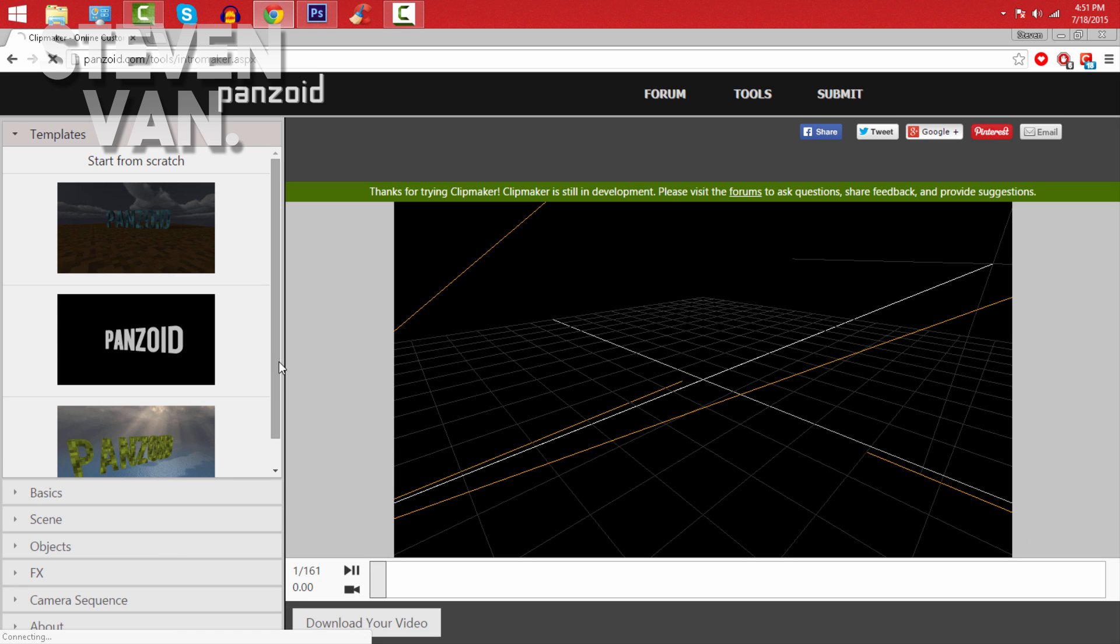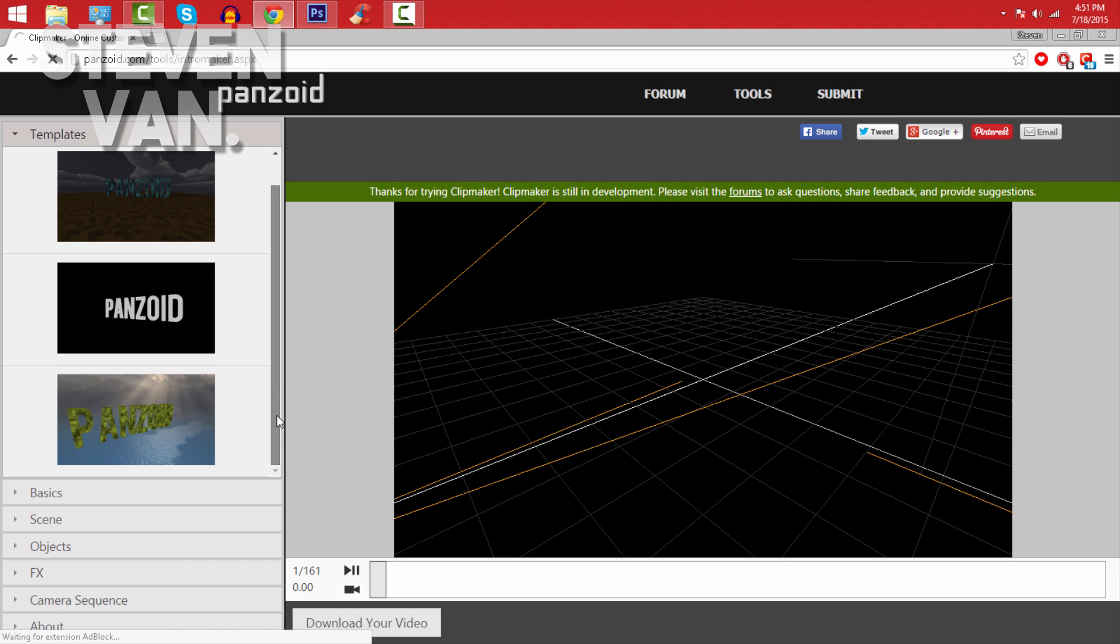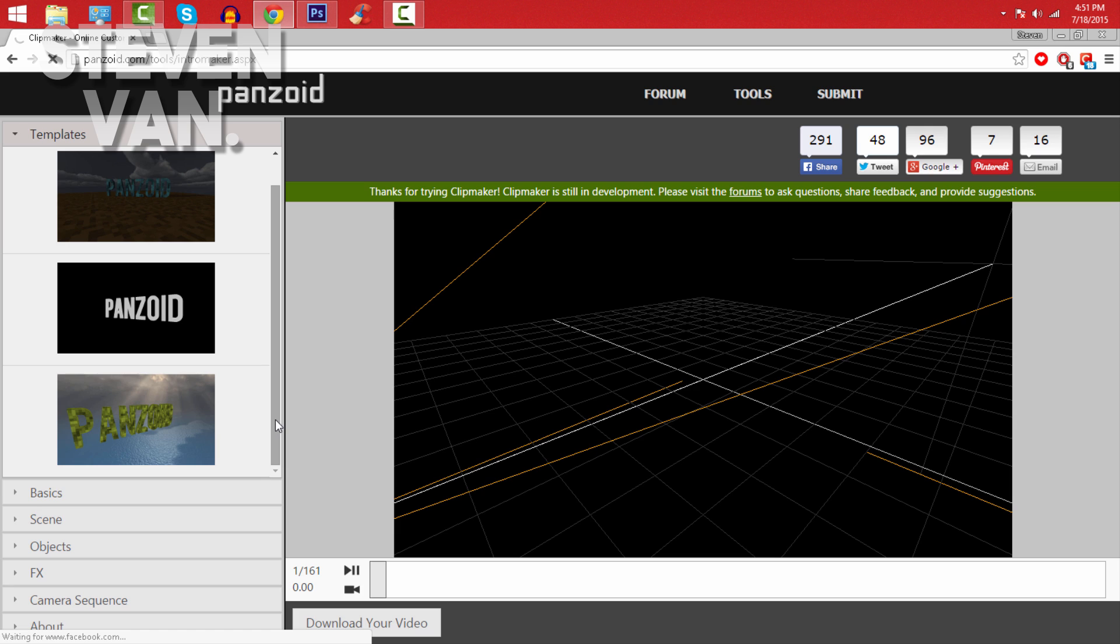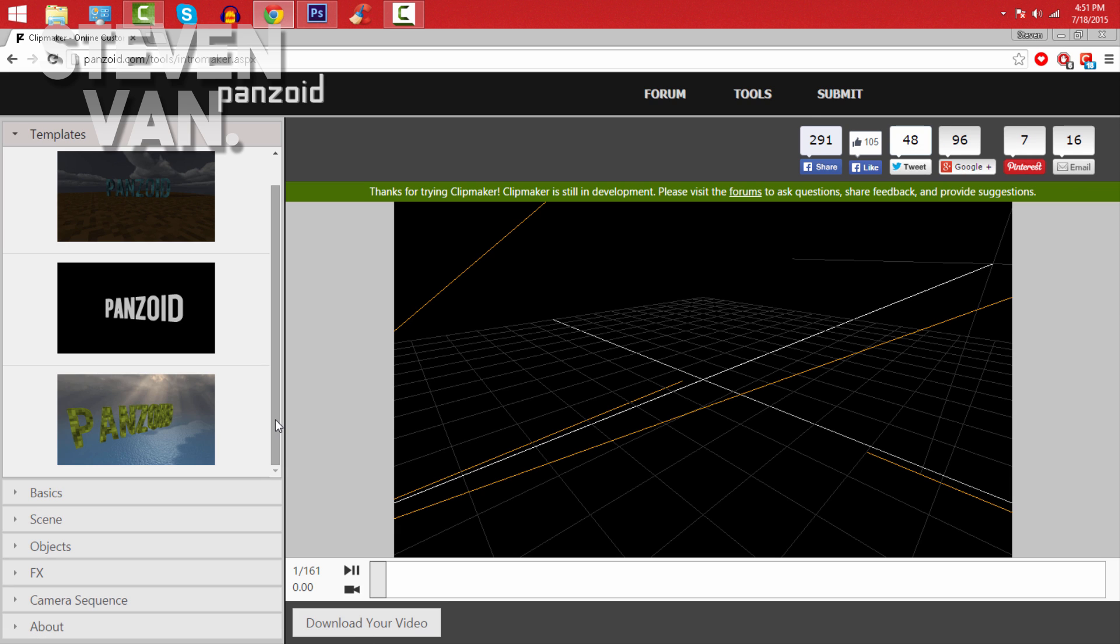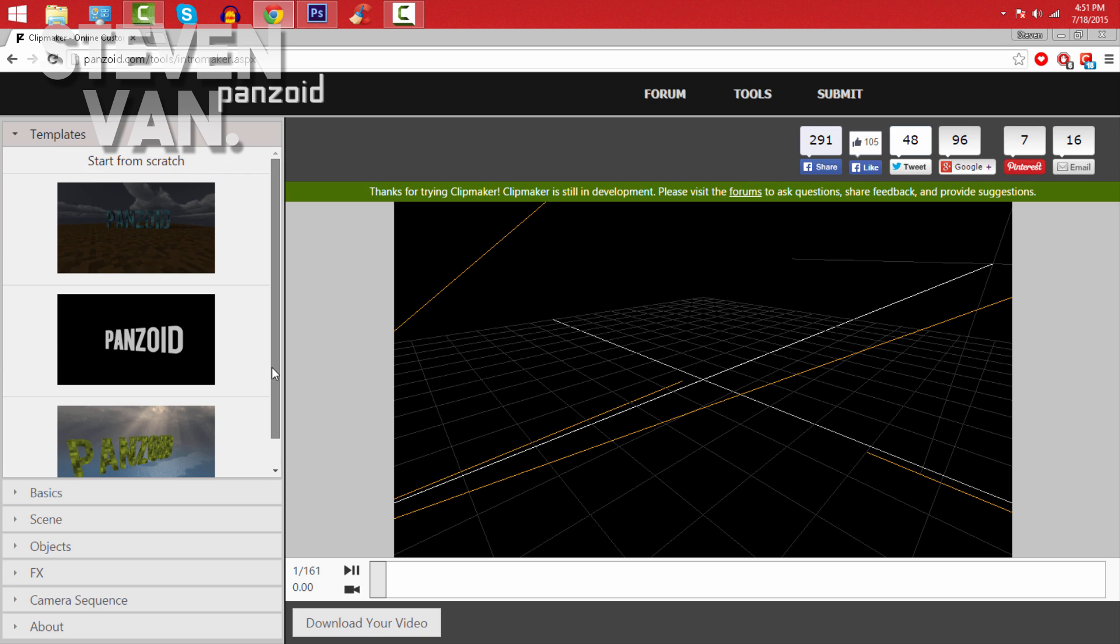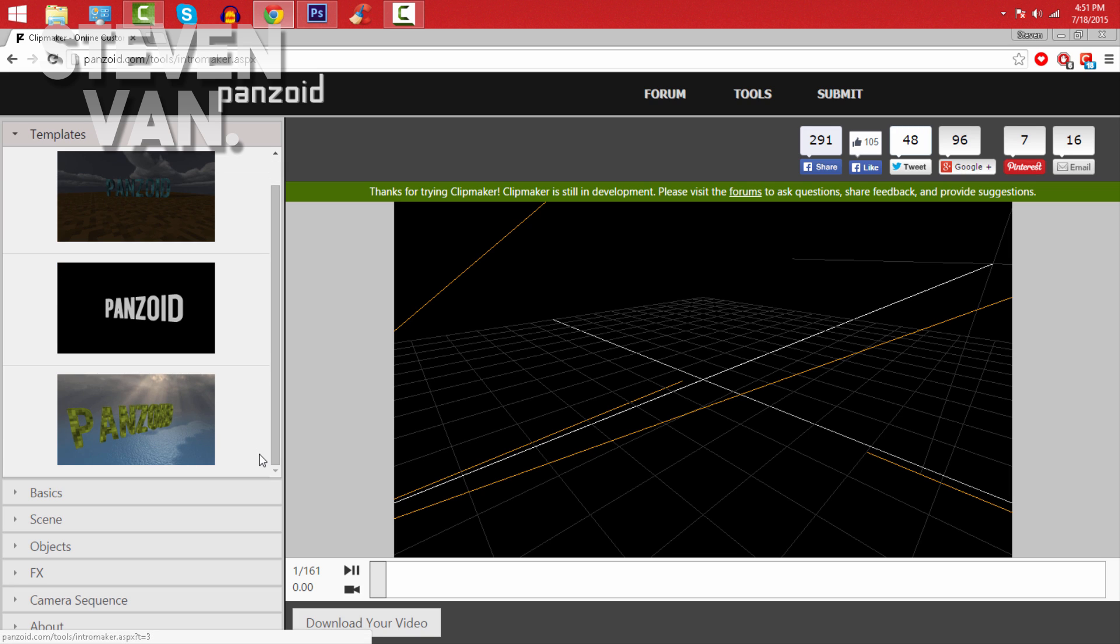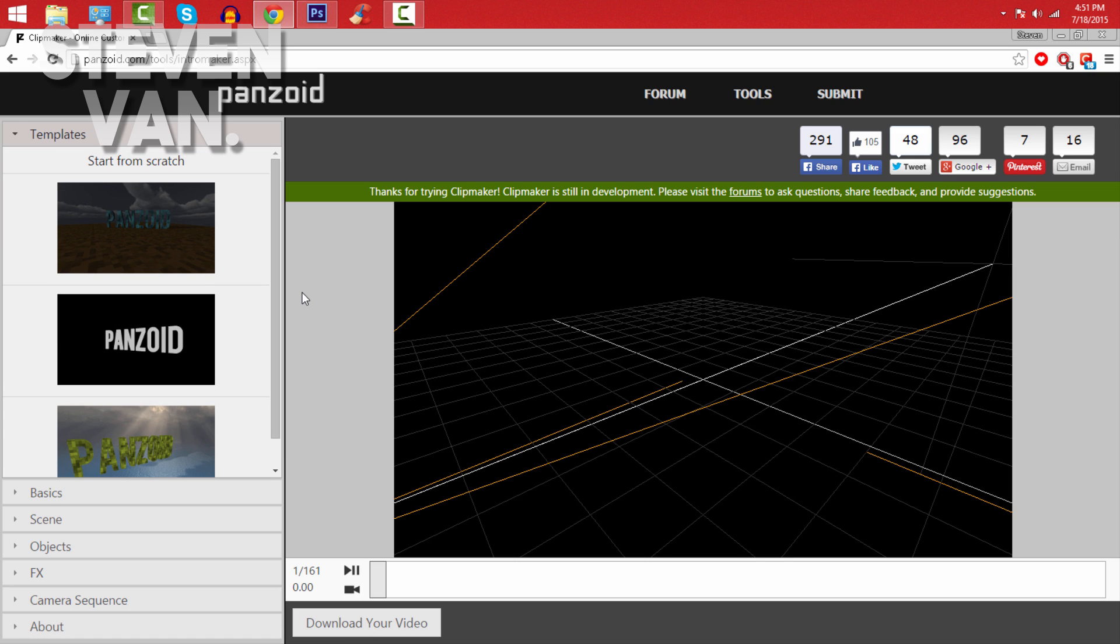So here are three templates you can choose from. I recommend this for any YouTuber just getting started who doesn't know how to use programs like Blender, Cinema 4D, and Adobe After Effects. I know a lot of people like Blender because it's free as well, but some people don't know how to use it.